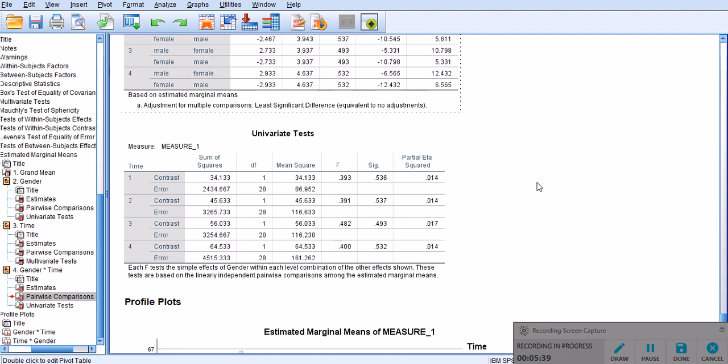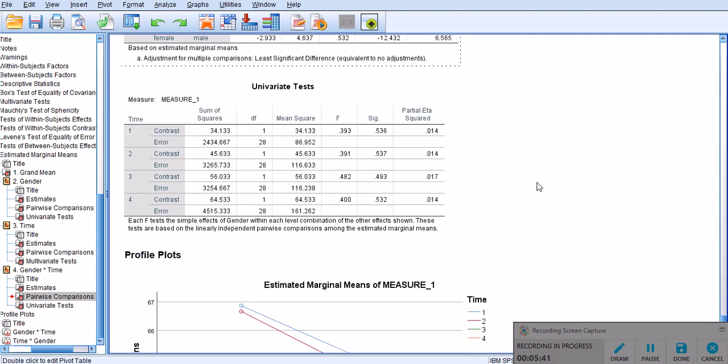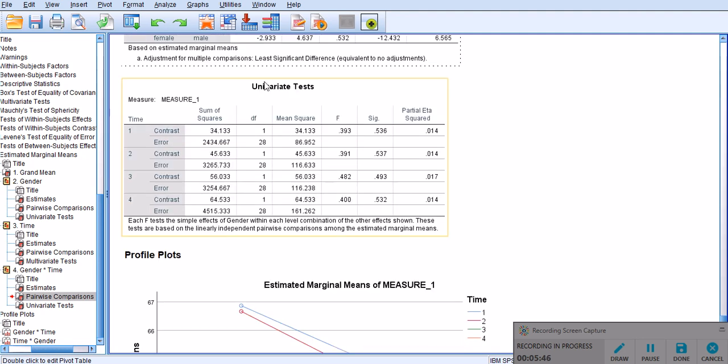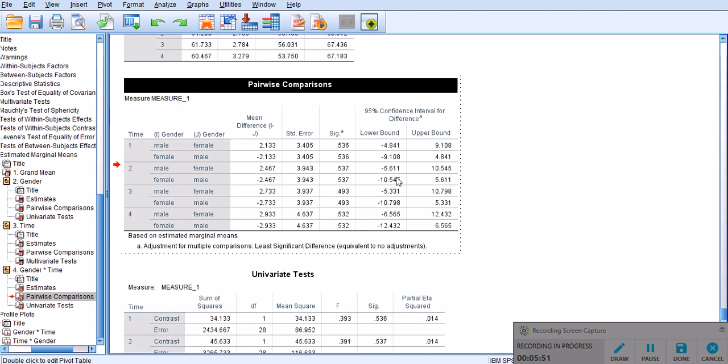Okay, so, and I think that's more or less it, because you don't need to really interpret this univariate test, because it's just similar to the results that has been reported here.